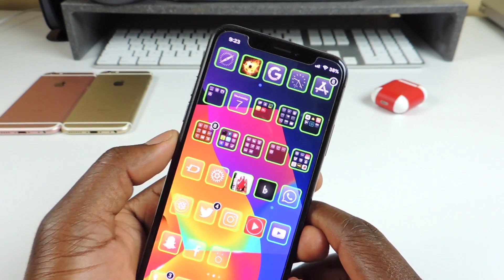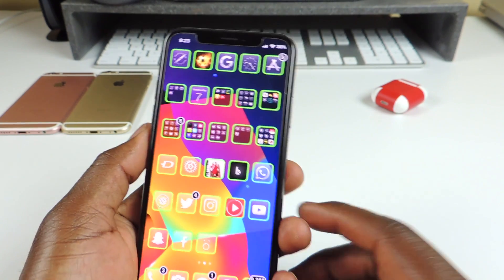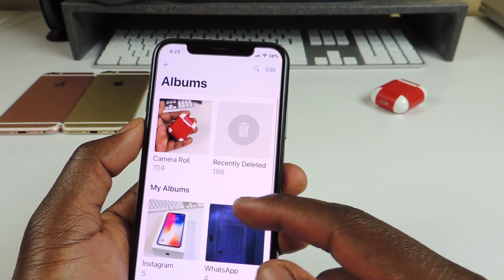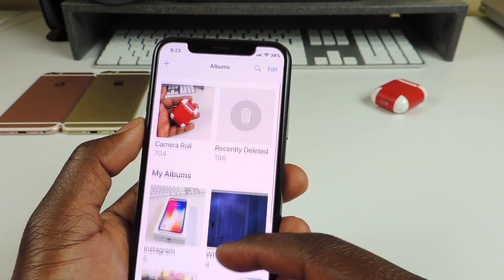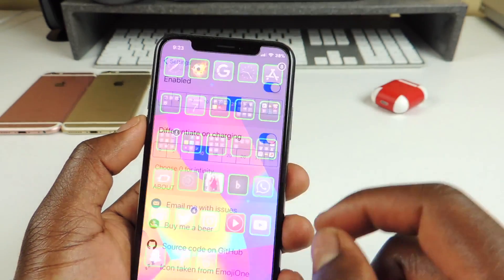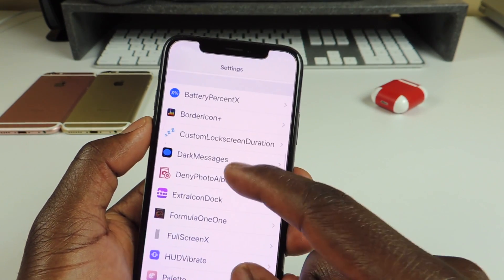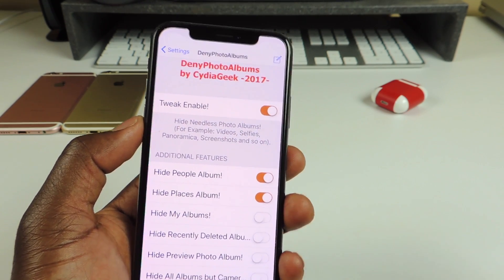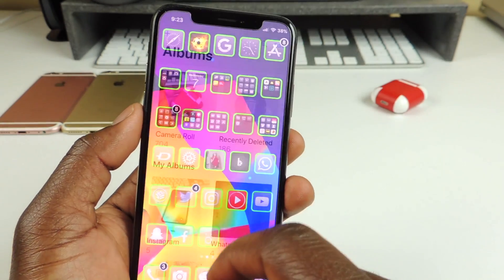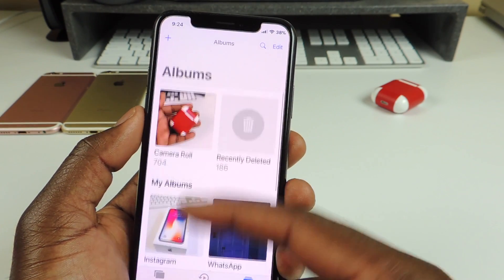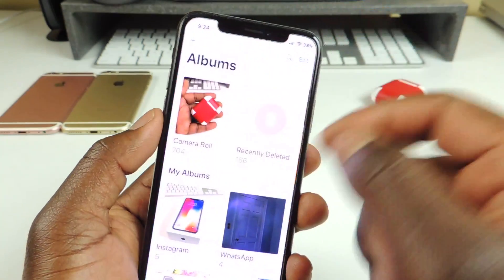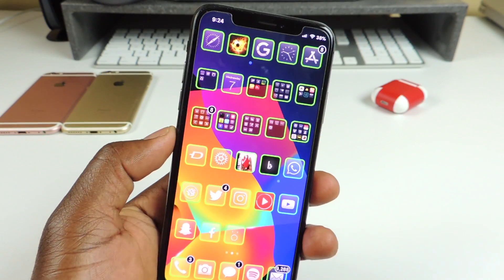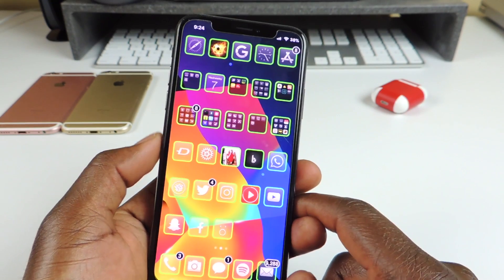The next one is called Deny Photo Album. It gives you the option to remove certain albums from your Photos app. I removed People and Places — so when I go into the Photos app, there's no People and Places, just the remaining albums. For some reason it won't let me remove the Deleted Photos album, but you can go into settings and remove whatever album you want.